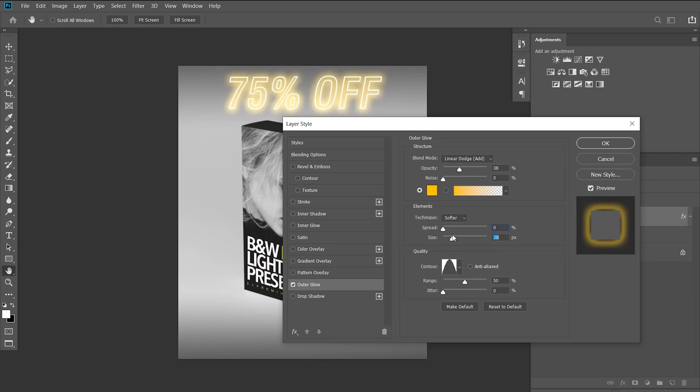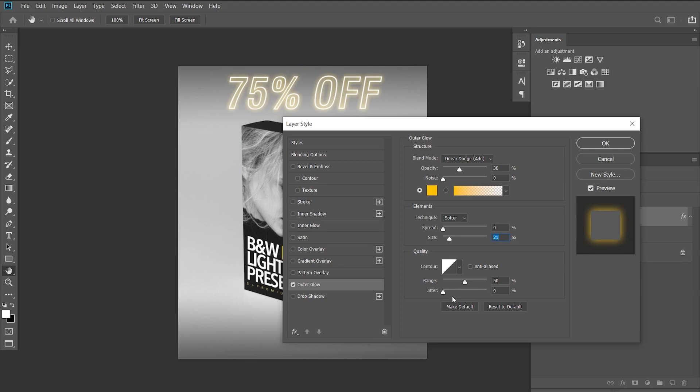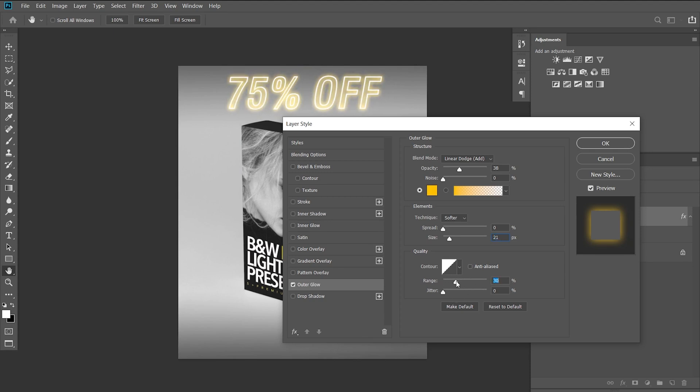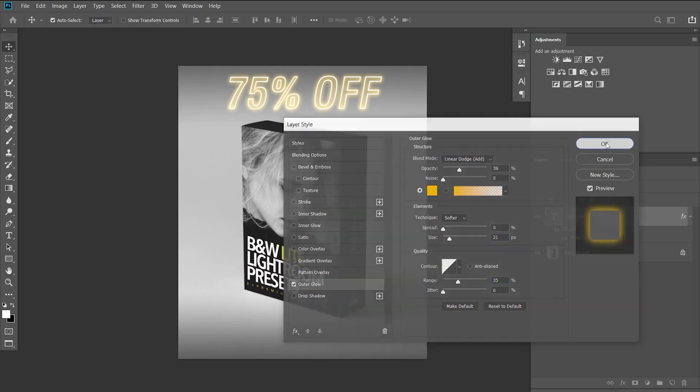Now the contour I'm going to leave it at normal, and now we can adjust a bit of the size and the spread just a little bit around there. Now the range and the jitter will allow you to move the hardness and how big the glowing effect is. So I'm just going to move it ever so slightly down so it pops up just a little bit more. Then we can hit OK, and you can play around with those settings. And basically that's the neon effect on this type of font.